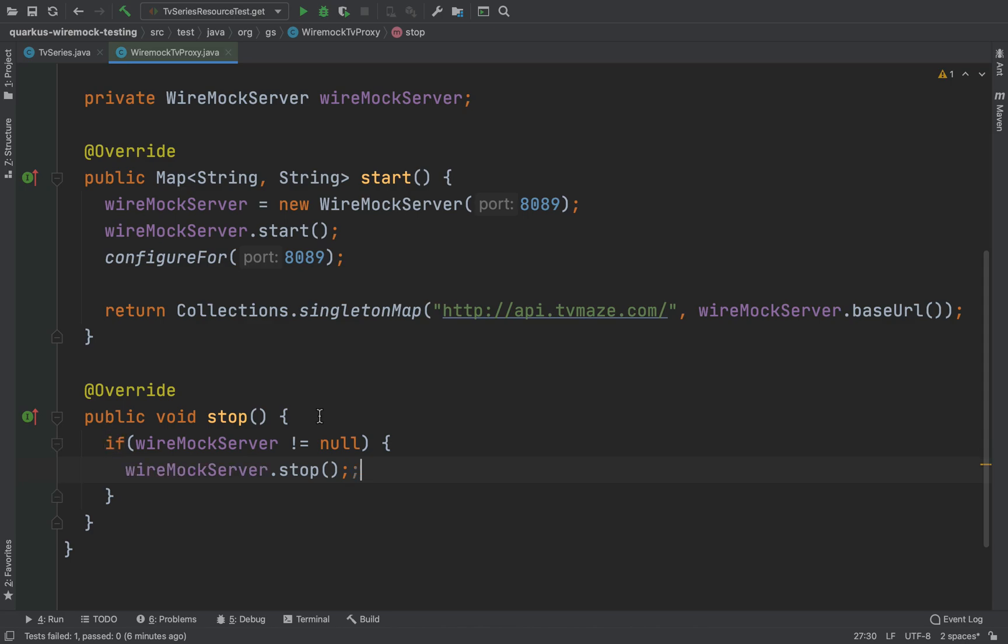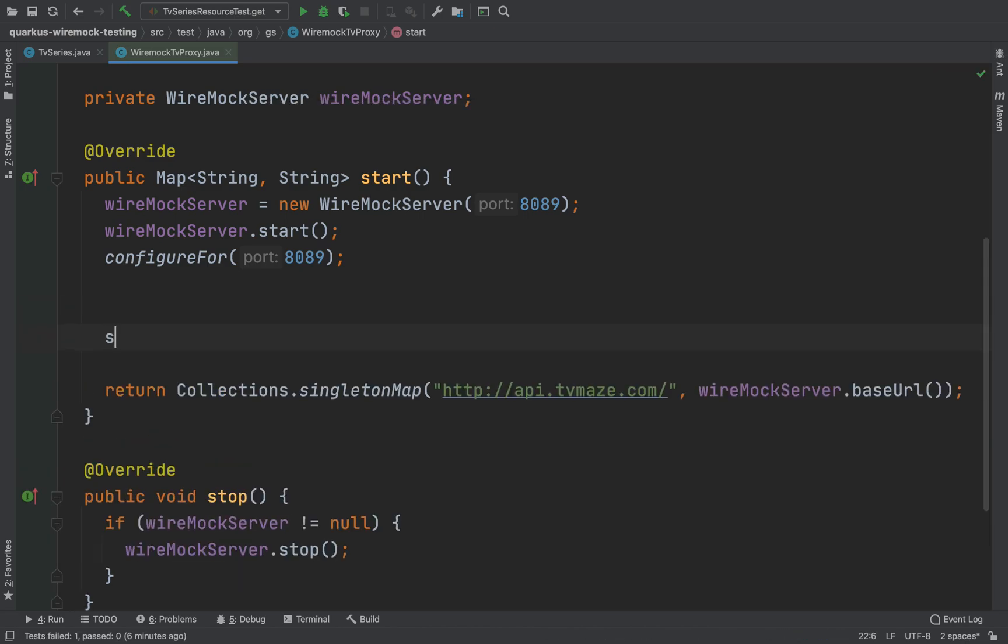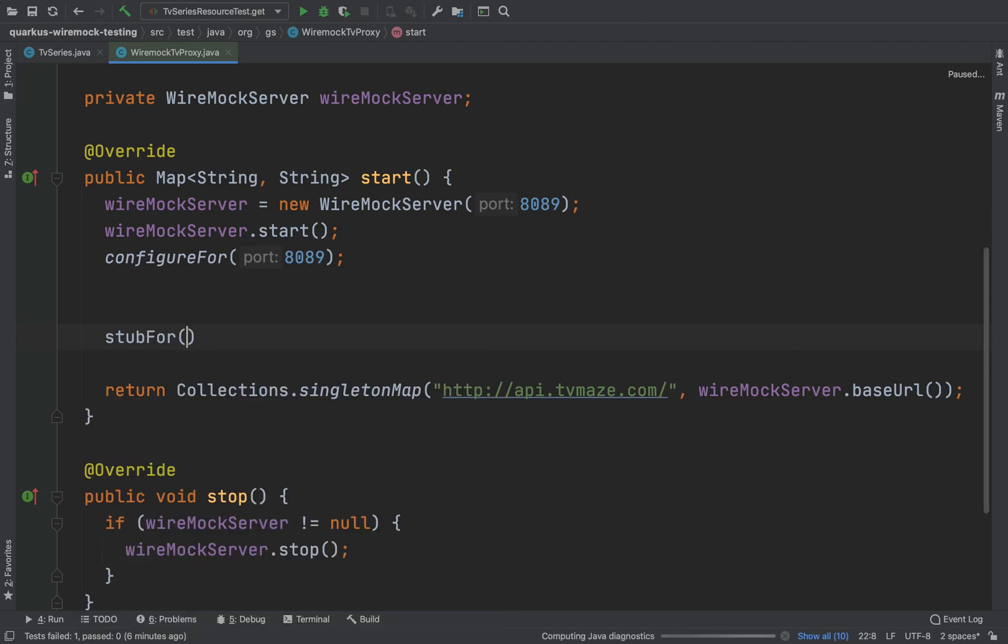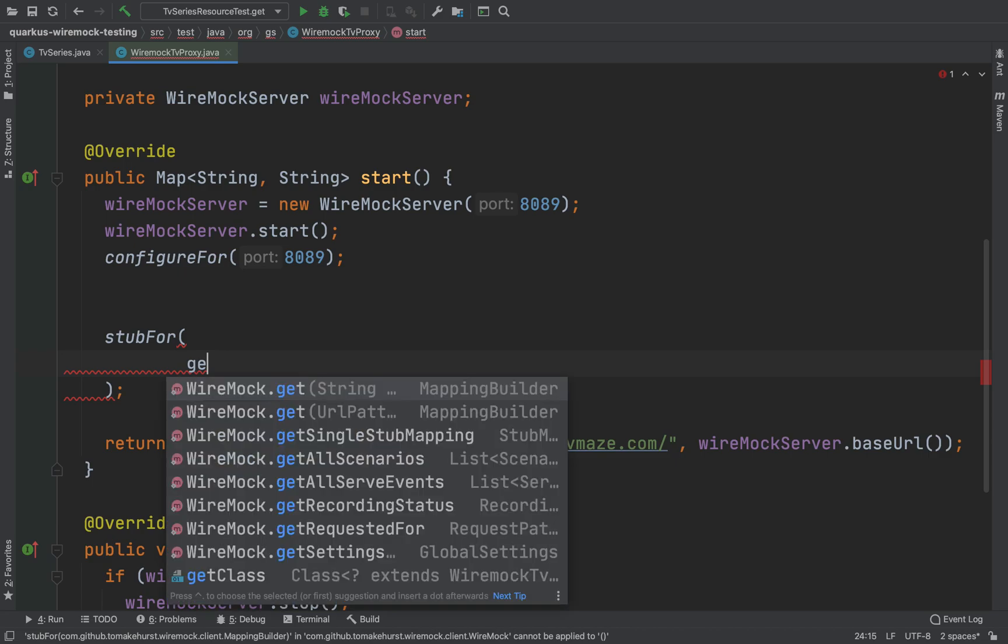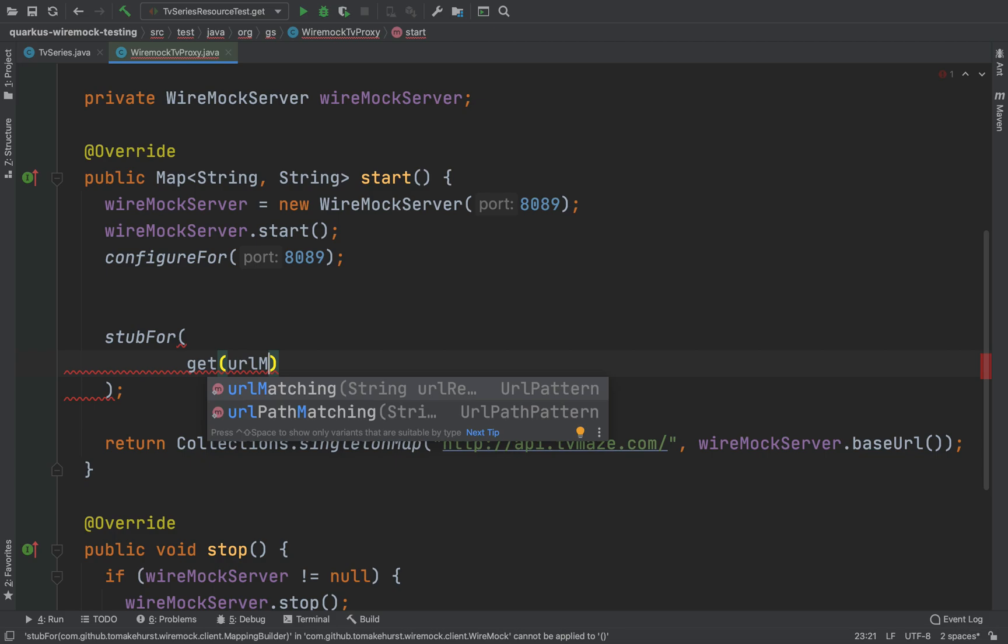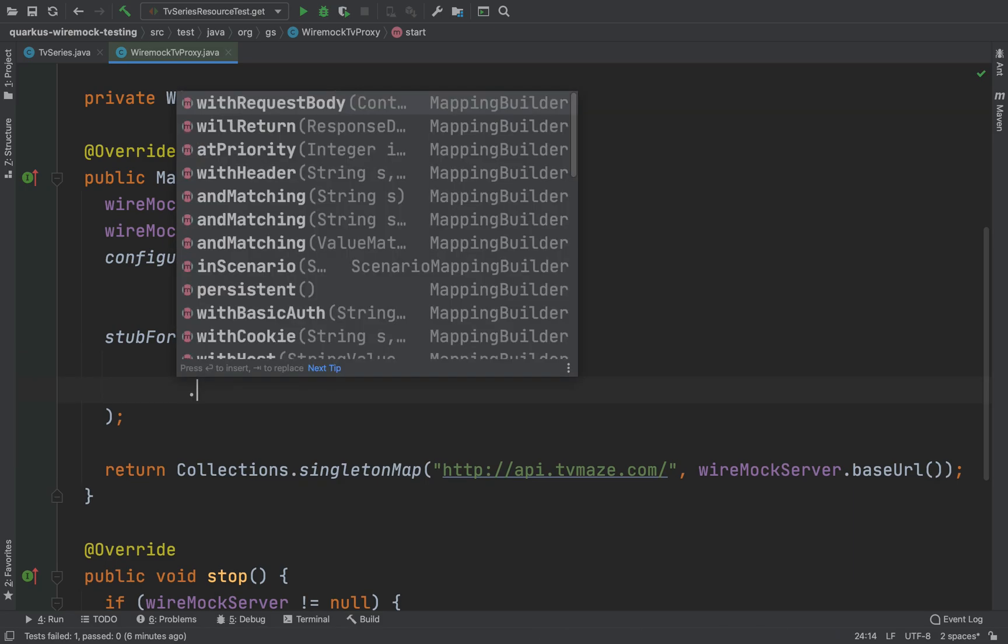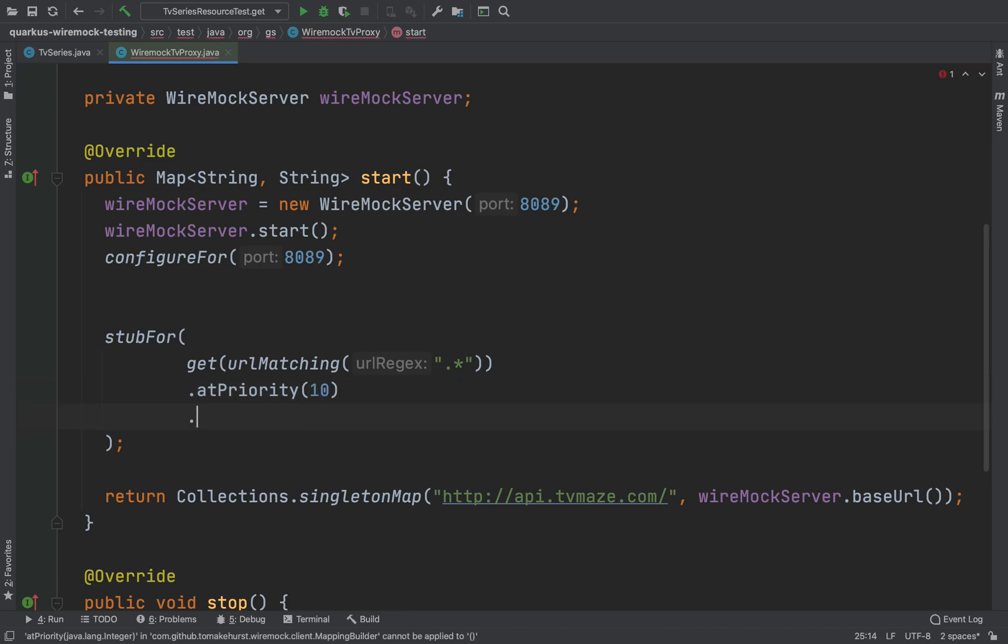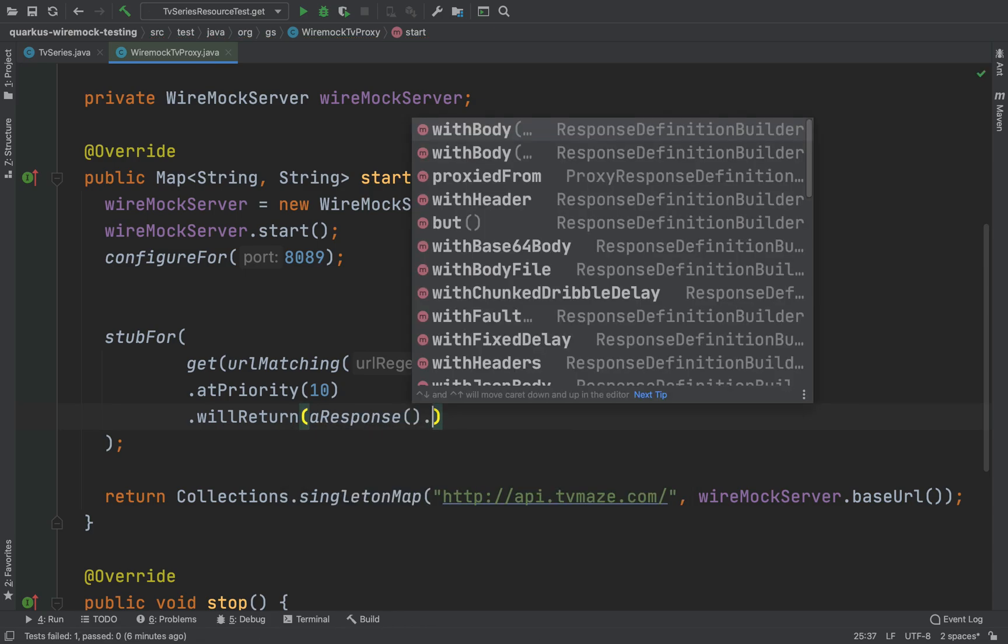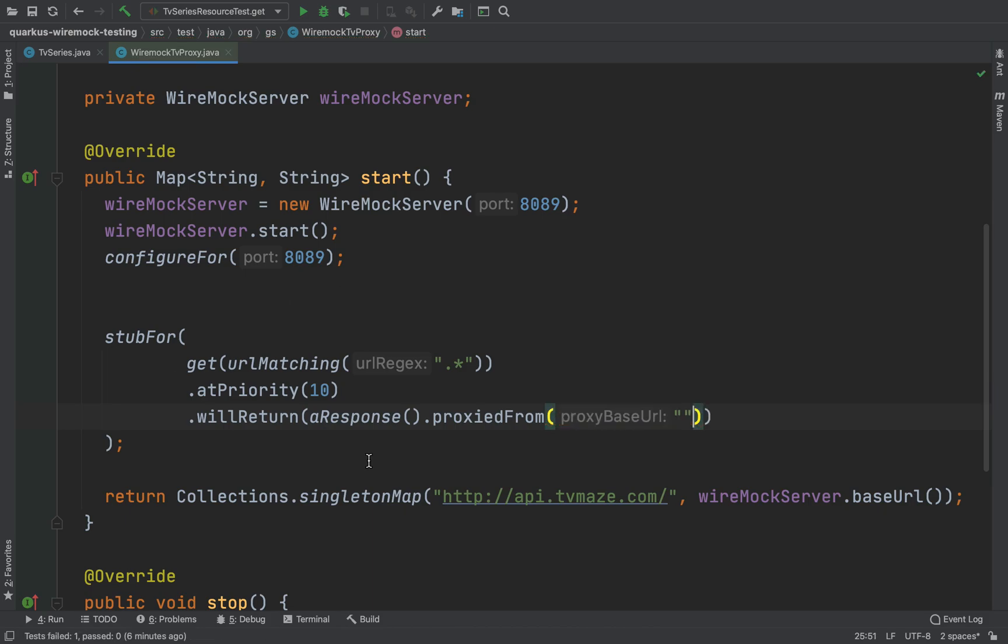Very good. Then we need to type the stubFor method in order to match all the requests that we are doing to the API TV Maze. So we need to type get, urlMatching, and start as a URL regex. We need to put the priorities, I'm going to put 10, and then in this case we will return our response, proxyFrom, and then the URL of api.tvmaze.com.